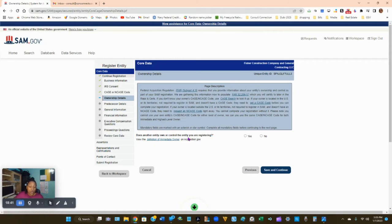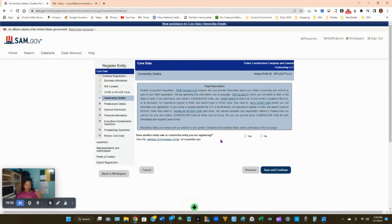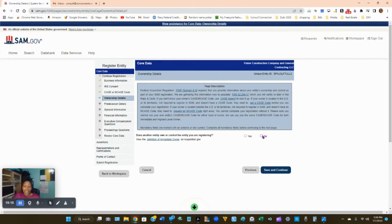For ownership details — does any entity own or control the entity you're registering? This means is the company owned or controlled by another entity, such as a parent company or sister company. Most likely the answer is No because it's your own business. Click No and Continue.